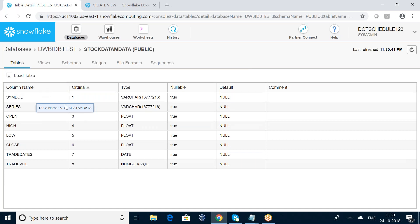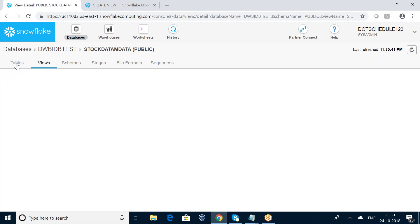If you want to load data into this metadata-only table, you can use the Load Table option. Click 'Load Table' and you can load data into this particular table.